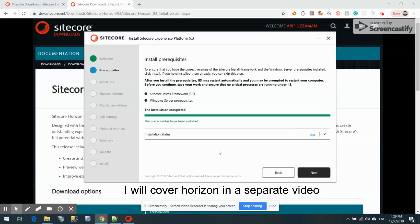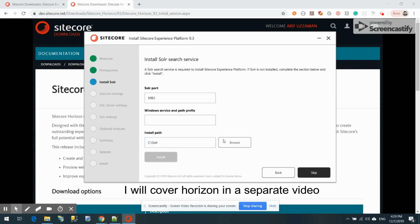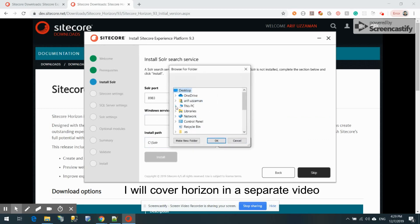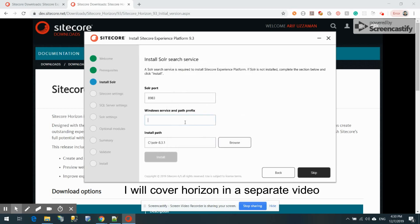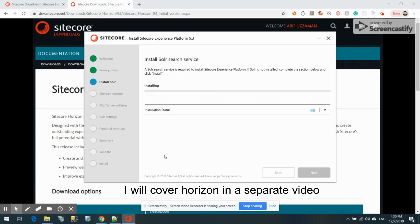The prerequisites installed successfully — it took around 10 to 15 minutes. Let's click Next and this time select the Solr path. My Solr path is C:\Solr\8.3.1, the service name is 'Solr-8.3.1', and the port will be 9393.